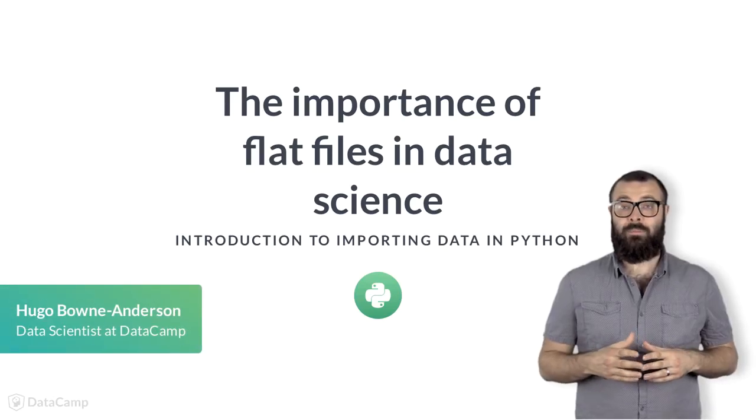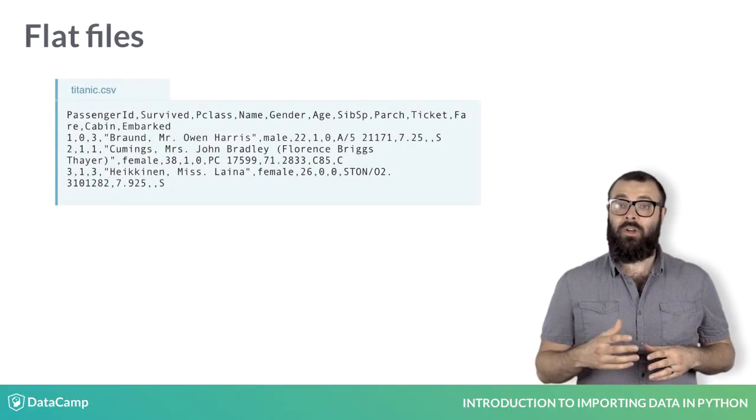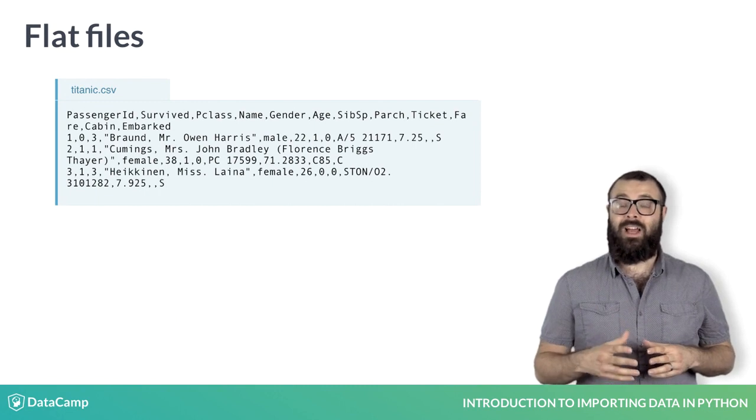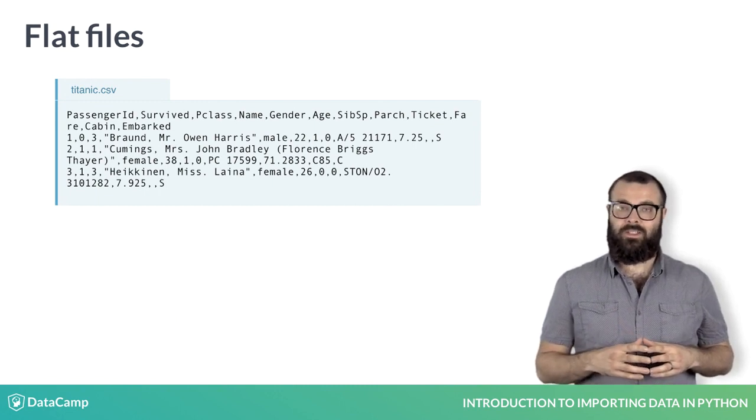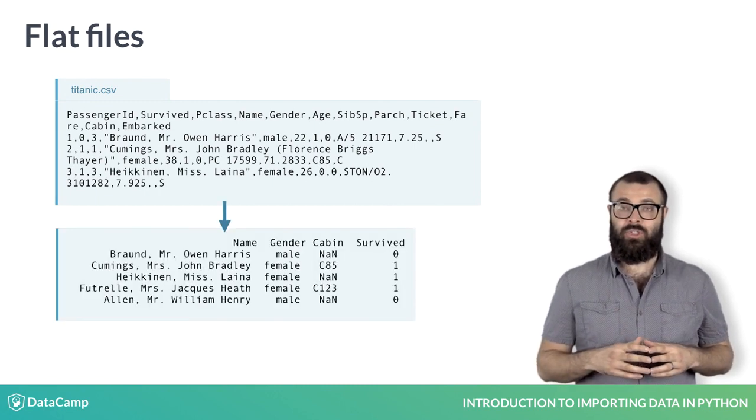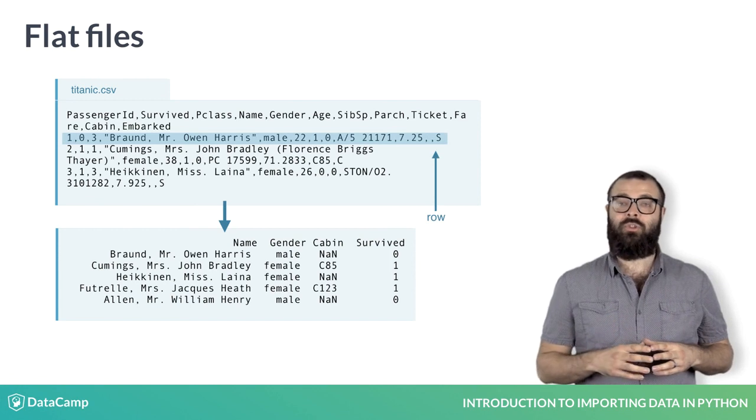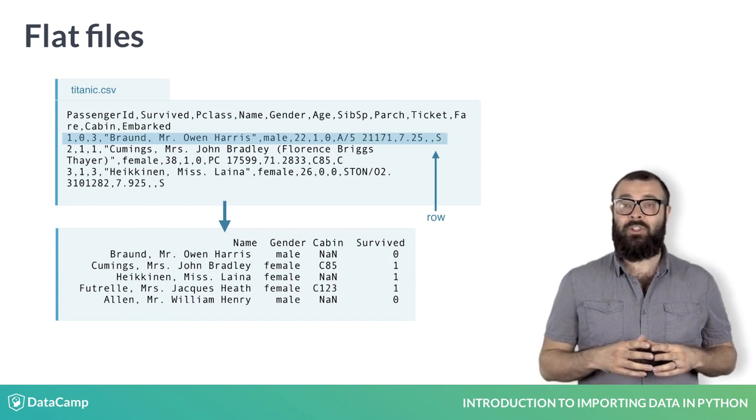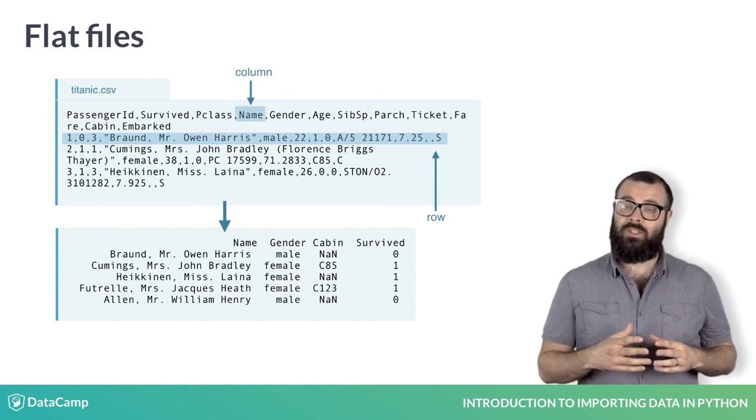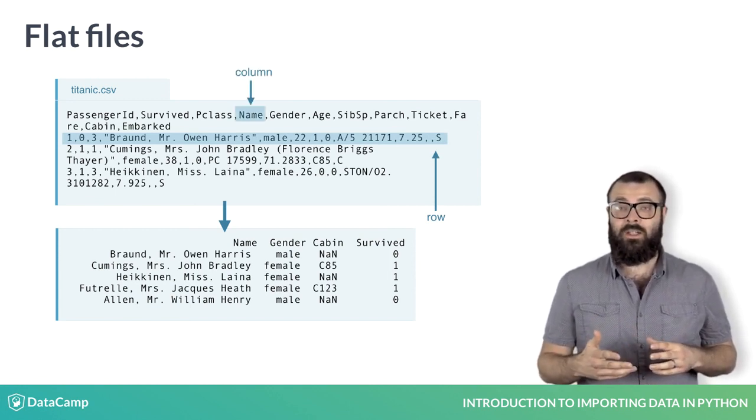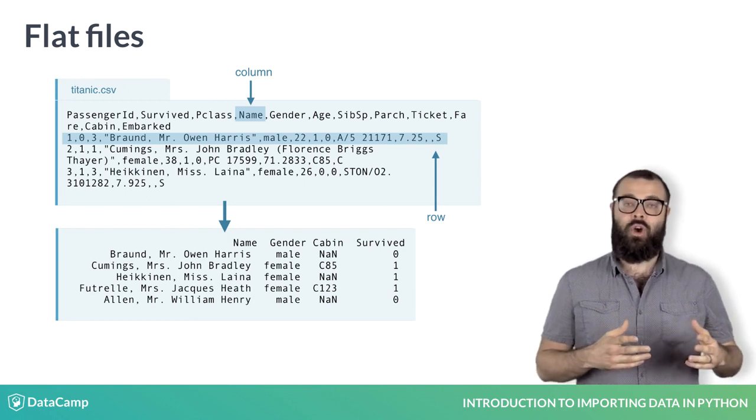Now you know how to import plain text files, we're going to look at flat files such as titanic.csv in which each row is a unique passenger on board and each column is a feature or attribute such as gender, cabin and survived or not.